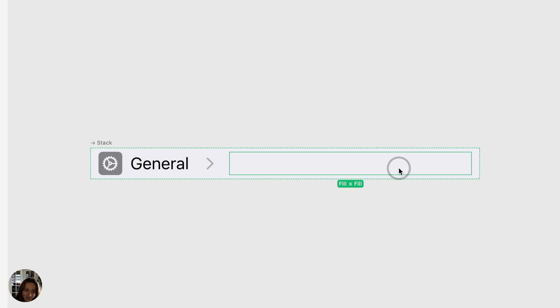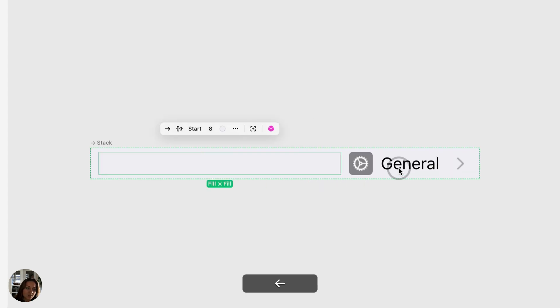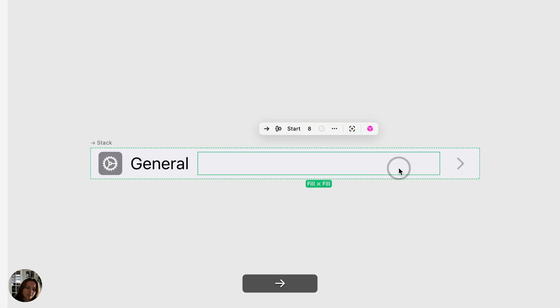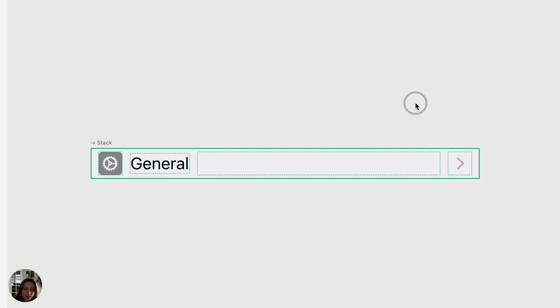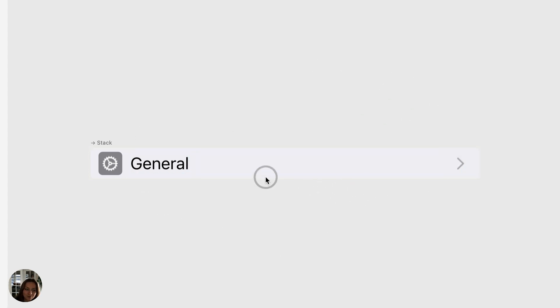And I can use my keys on my keyboard shortcut, my arrow keys to move it around, to move its position. And I want to be placed in between the word general and this icon. Now our stack is good to go.